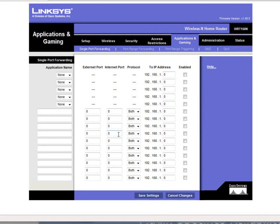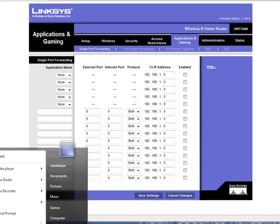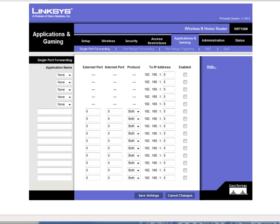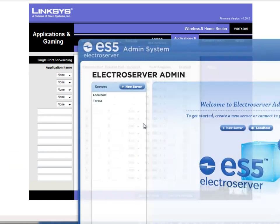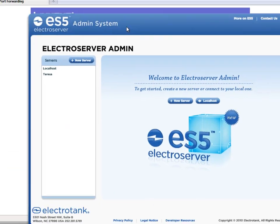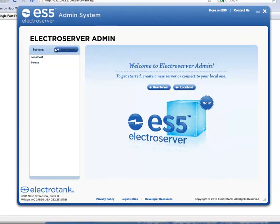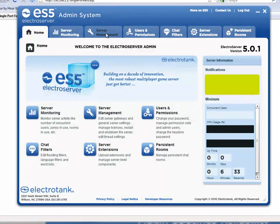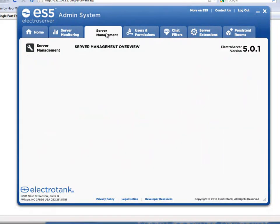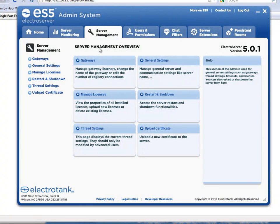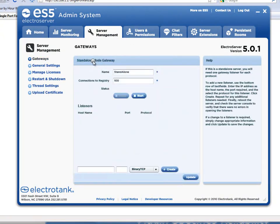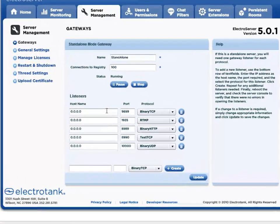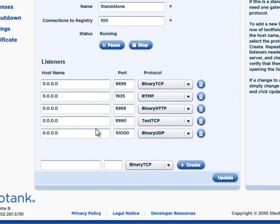So, before we do any of that, let's look up in the ElectroServer admin which ports we're using. So I'm going to open up ES5 admin. And I'm going to log in. And I go to the server management screen and then gateways, and here we can see all the different connection listeners that we have available.